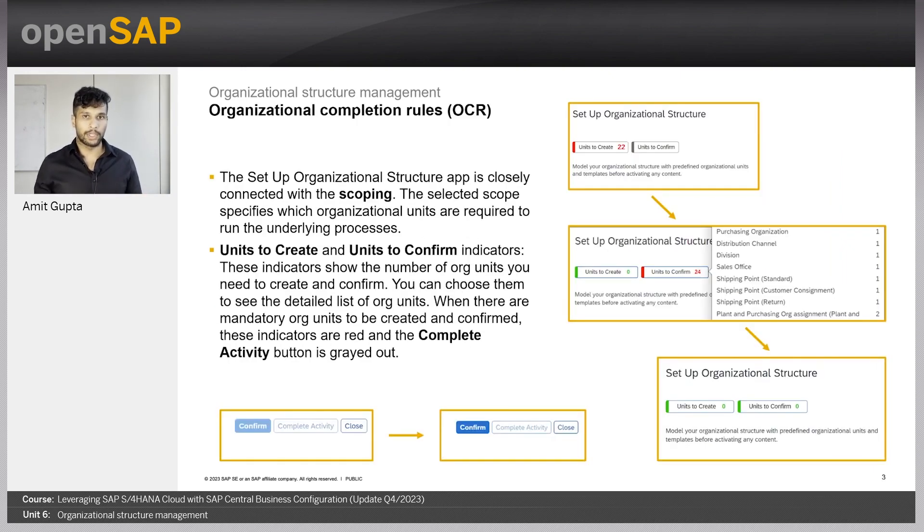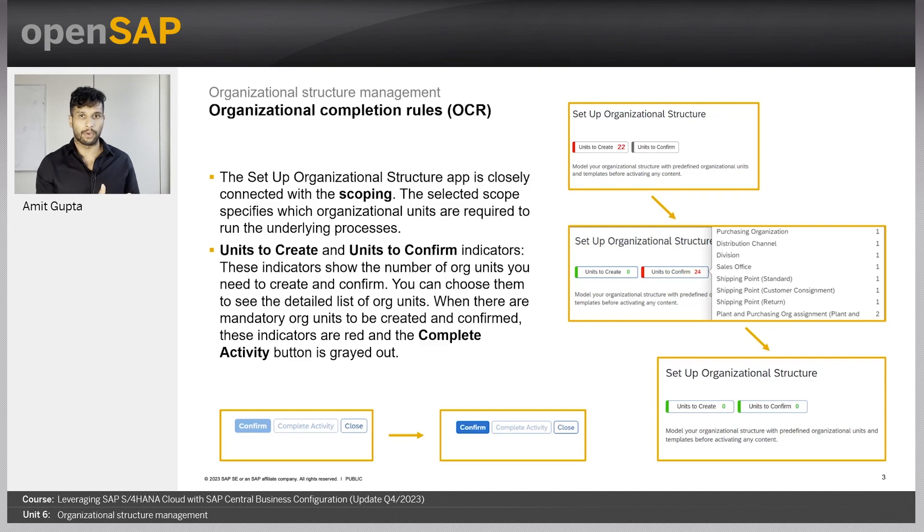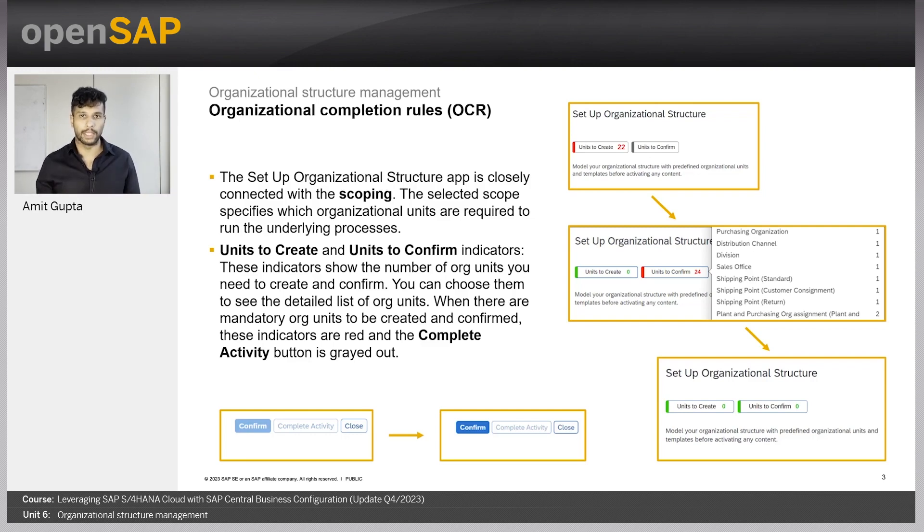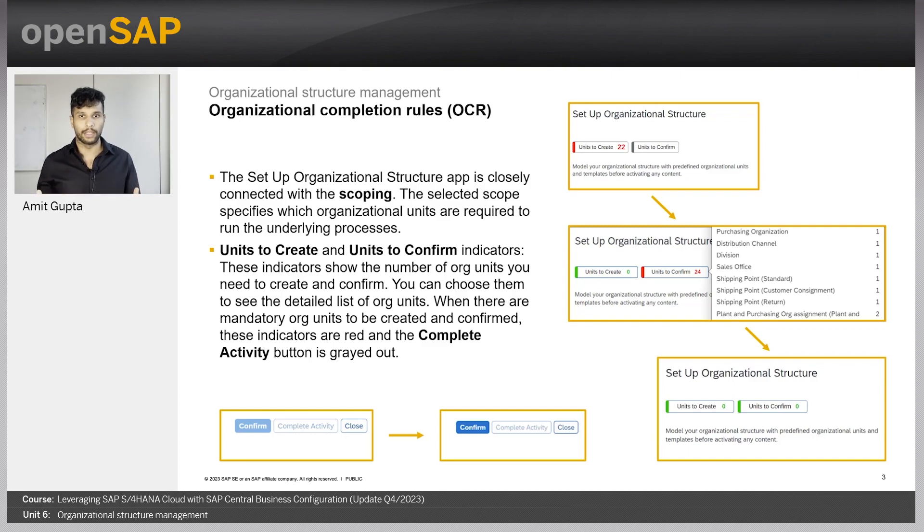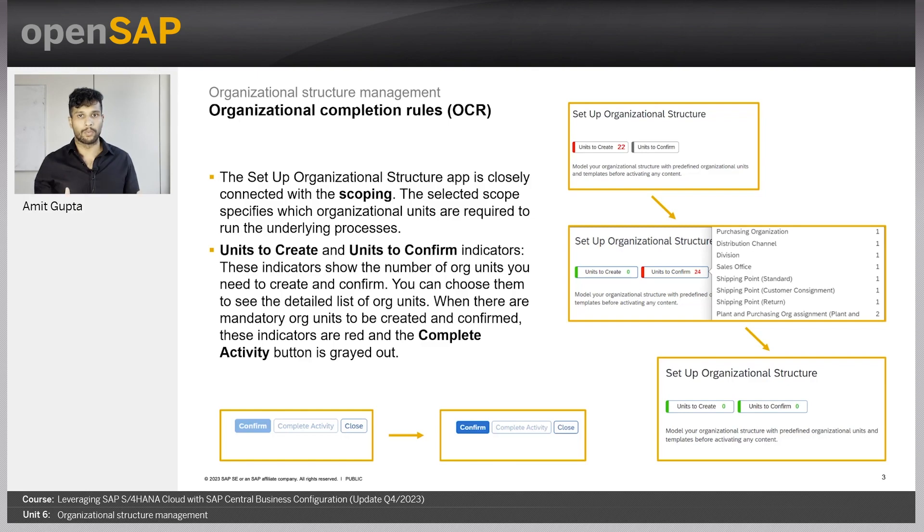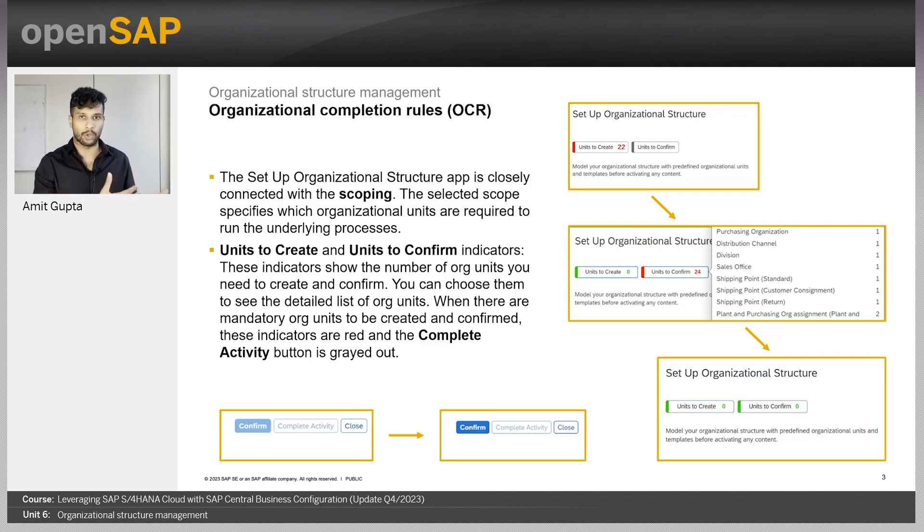Org completion rules. The org structure is very closely tied with the scoping that you would have carried before in the system. So, not only the country, but also the business processes. These define which type of org units and their relationships are mandatory to run these business processes. For example, you would need a Kanban storage location in Germany if you have scoped Germany and Kanban process in the scoping step.